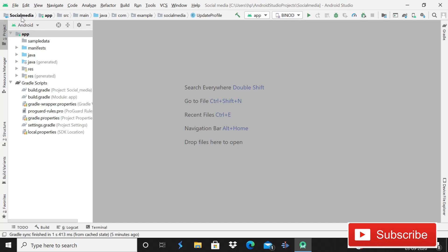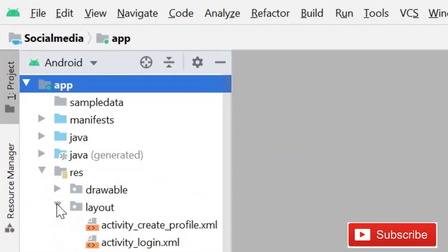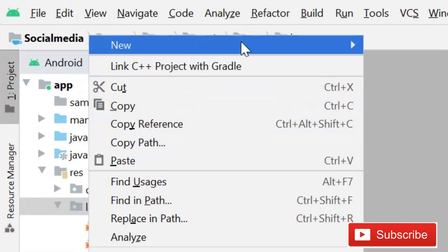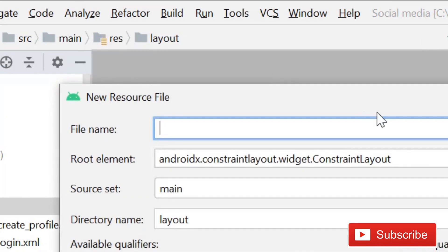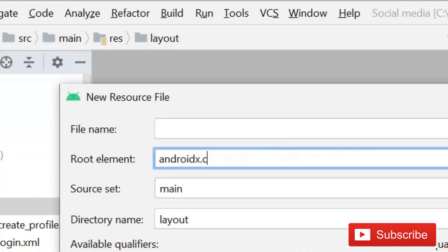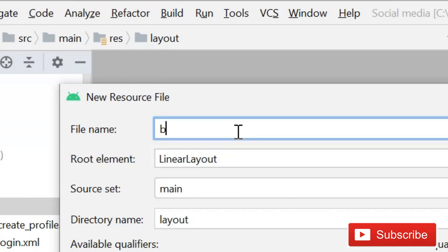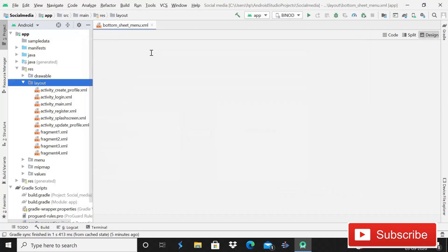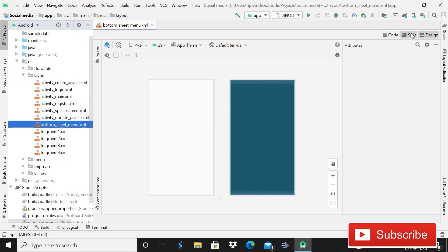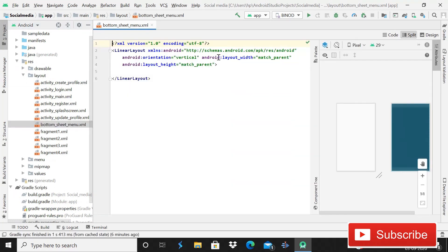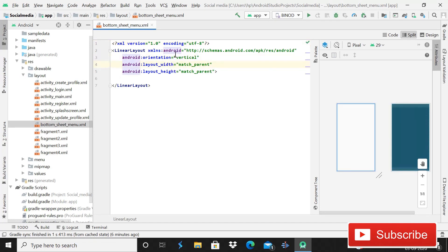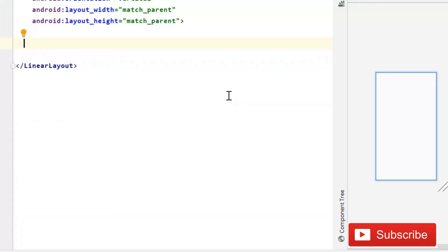This is our social media app. First of all, we will create a layout file. Simply click on the layout folder, then New Layout Resource File. We will make it a LinearLayout and give it the name 'bottom_underscore_sheet_underscore_menu'. The layout file is created successfully and its orientation is vertical by default.